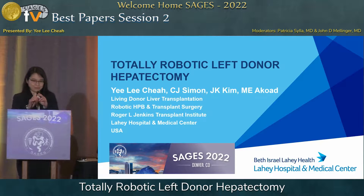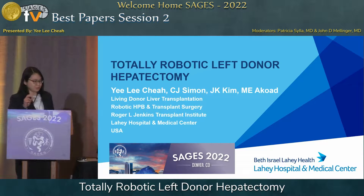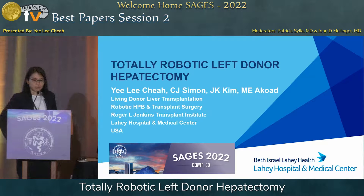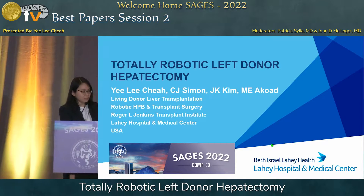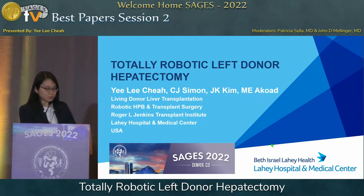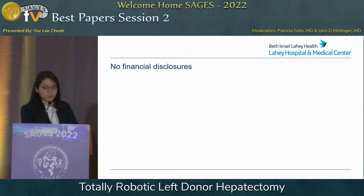Thank you very much. My name is Yuli Chia. I'm the director of the Living Donor Liver Transplantation Program at Leahy. Thank you, SAGES, for giving us the opportunity to present our work today. We have no financial disclosures.